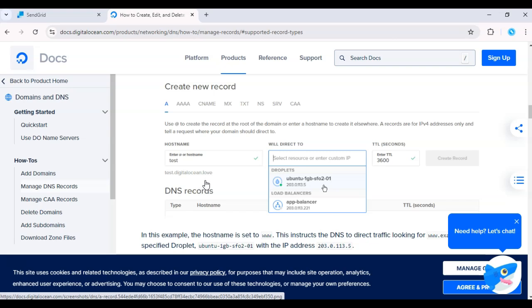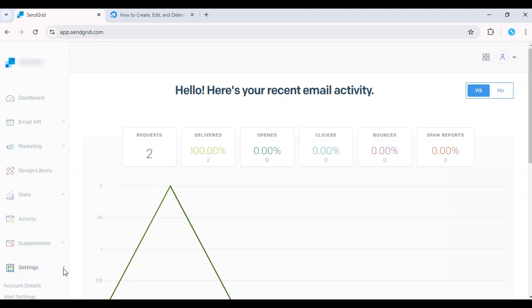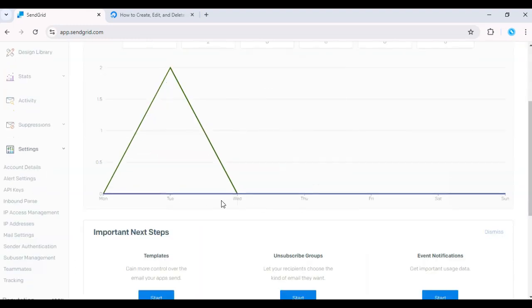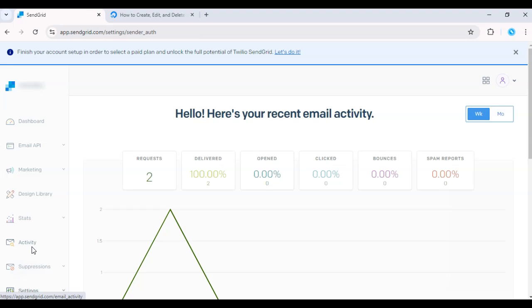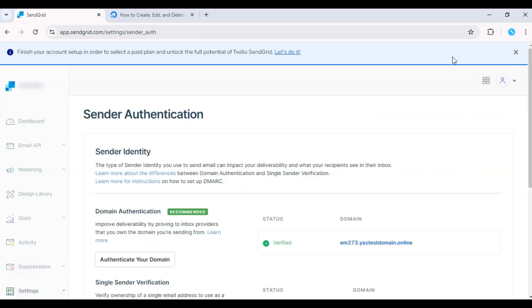Next, head over to your SendGrid account and navigate to Settings. Click on Sender Authentication. Here, you'll authenticate your domain by adding the necessary DNS records to DigitalOcean.